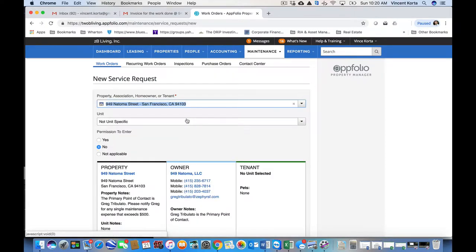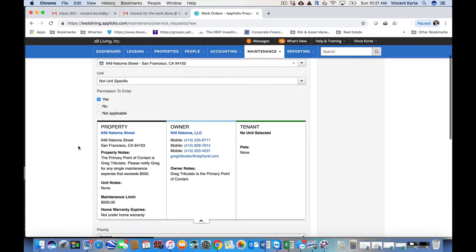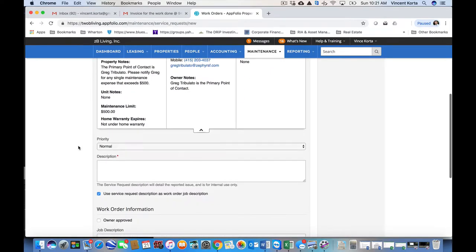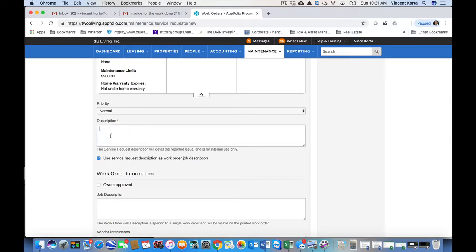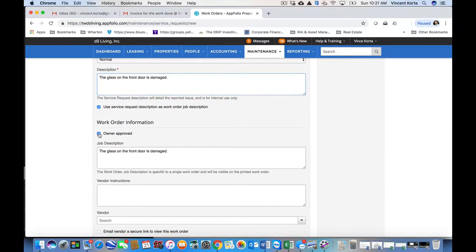In this case, it's not unit-specific because we're dealing with the front door. I do have permission to enter, and I plan to give the vendor permission to enter as well. The glass on the front door is damaged.